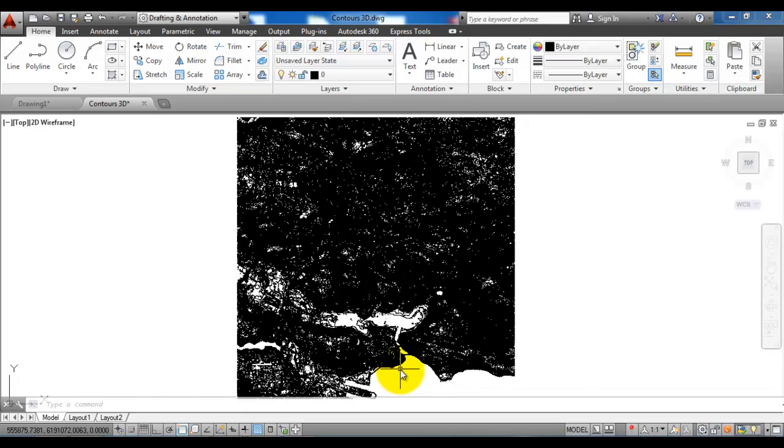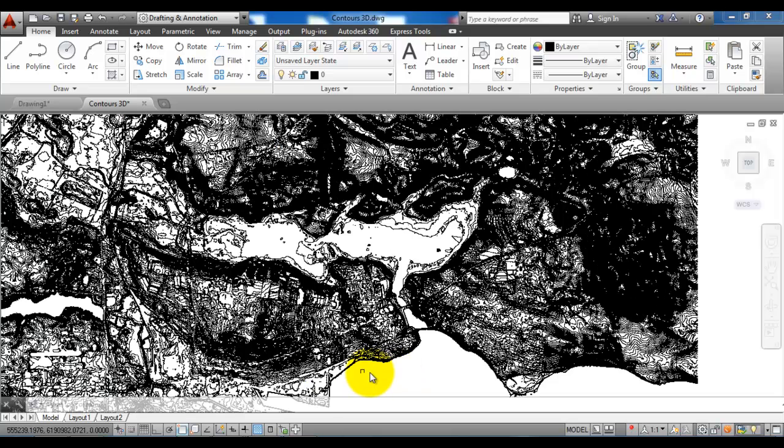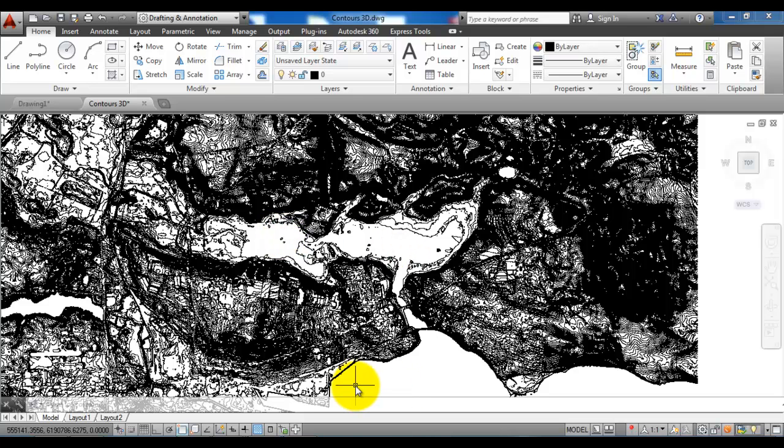When you download contour lines you can only get areas of 10 square kilometers. But in this case I only need to have a small area of the contour lines, so I want to delete all of the other contour lines.